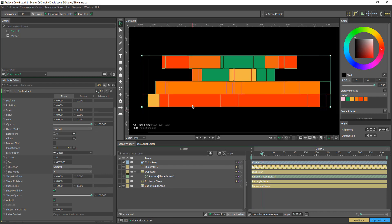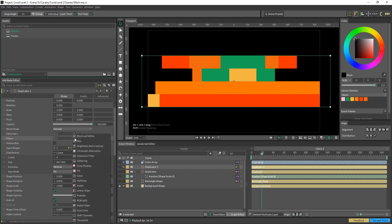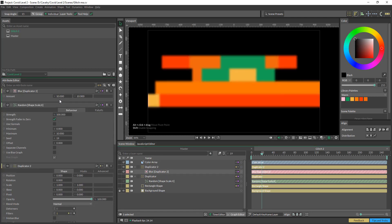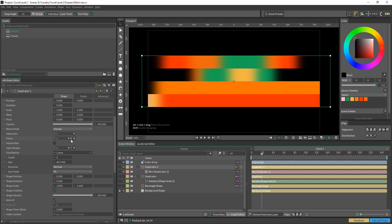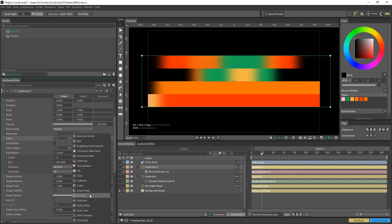The pixelation effect with the gradient was basically achieved by adding that filter to the master duplicator here. I'm just going to do a blur, and then for the blur we're going to cancel out the Y so it's just going to be on the X. Then we go back into the filter again and the duplicators, and we're going to add a pixelate.